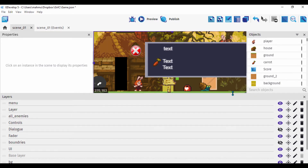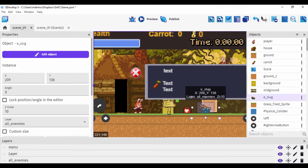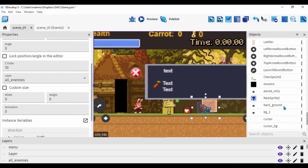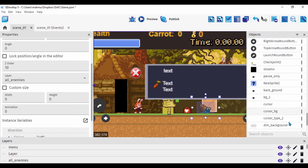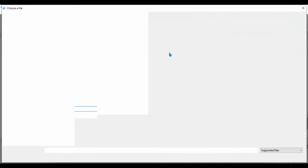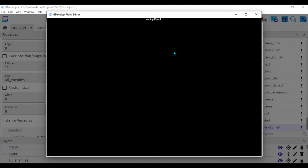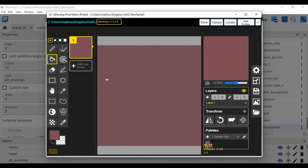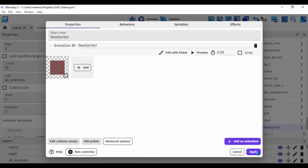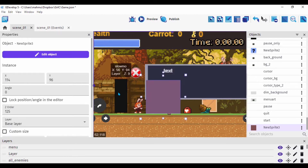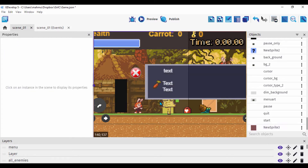Pick one of your enemies — if I click on the slug, notice it's on the 'all enemies' layer. For the slow-down trigger, I created a black object by adding a new object, clicking on sprite, adding an animation, and editing it with Piskel. In Piskel, I selected black, filled it in, saved it, clicked apply, and dragged it to the scene as an object called 'slow mo'.